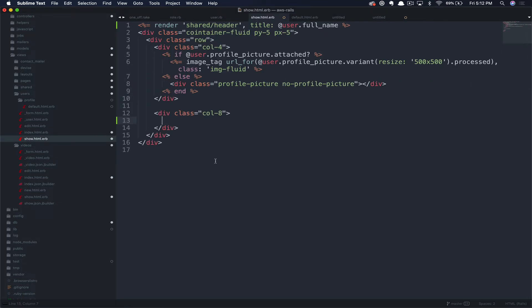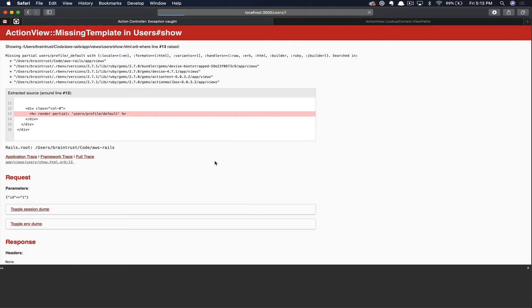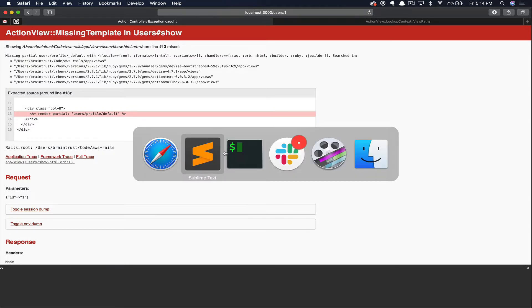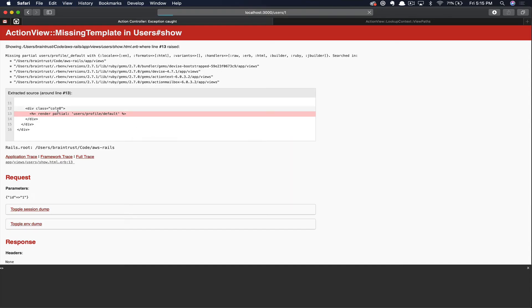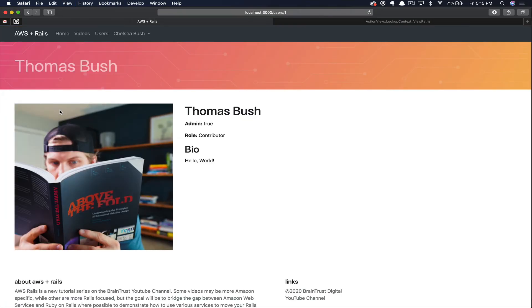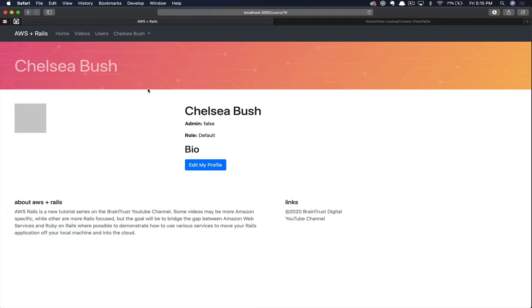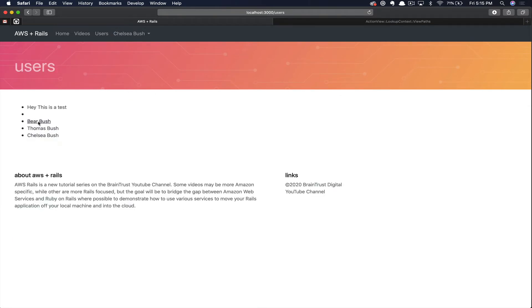We'll go ahead and render that partial in the show page. And if we reload the page, you can see we just named our partial incorrectly. We forgot the leading underscore. Let's go ahead and add that really quickly now. And then refresh once more. And there you go. The page works again, as you can see, for all of our different user types.